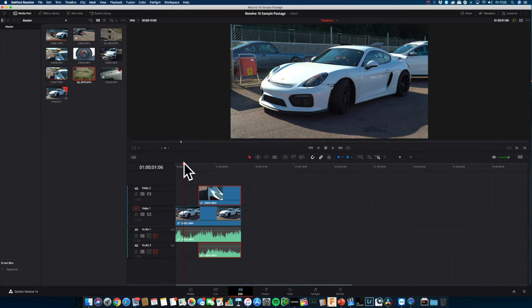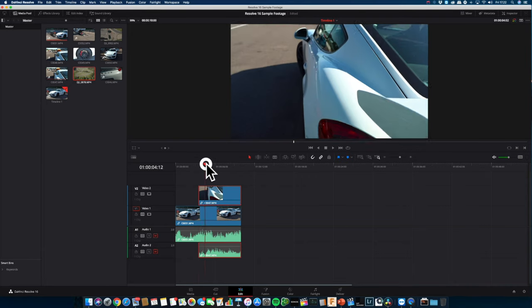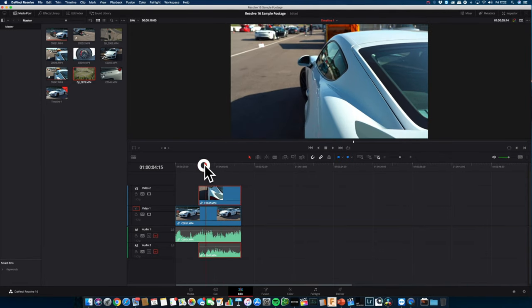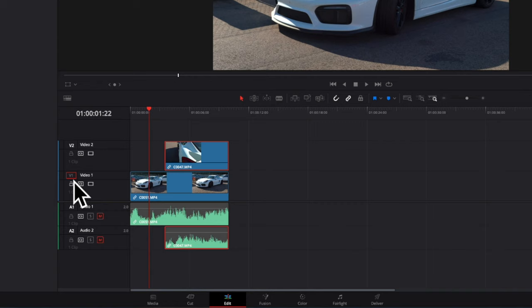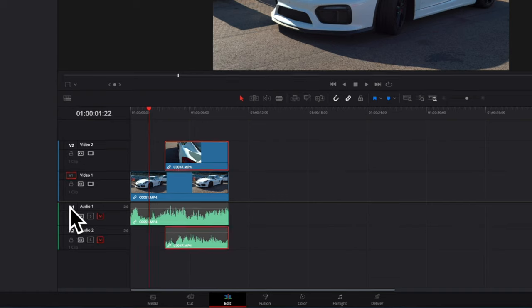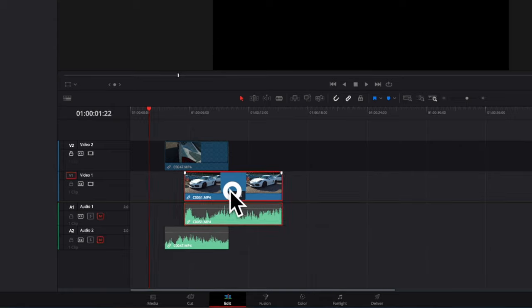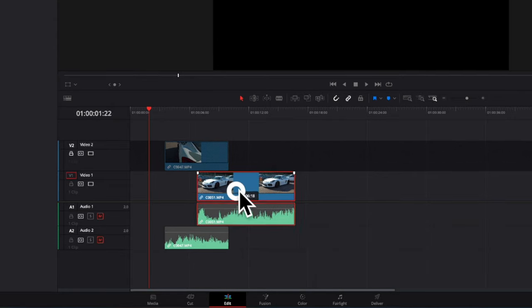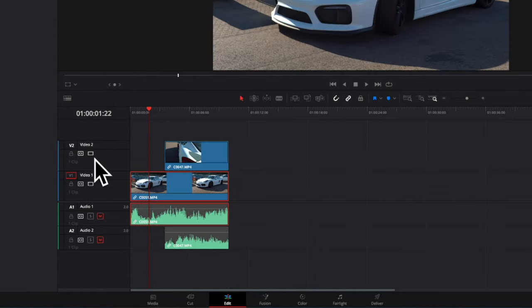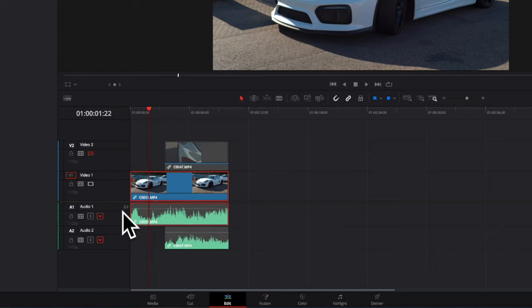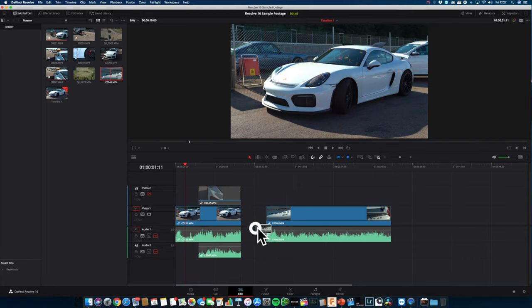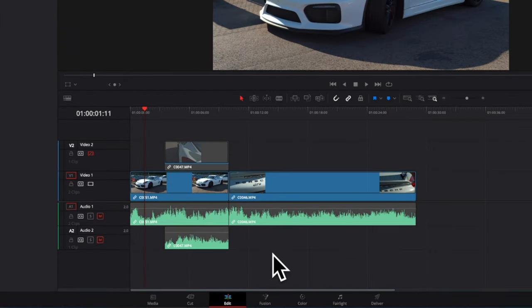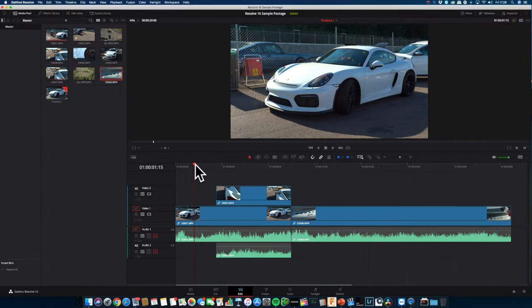What you will see now is that the upper track has the highest priority. The video tracks are labeled with a V followed by a number, equal to the audio tracks where it's an A followed by a number. Each track can be locked individually so you can move the rest of the timeline without affecting the clip that is being locked. You can also decide to hide a track similar to what we did with the audio.